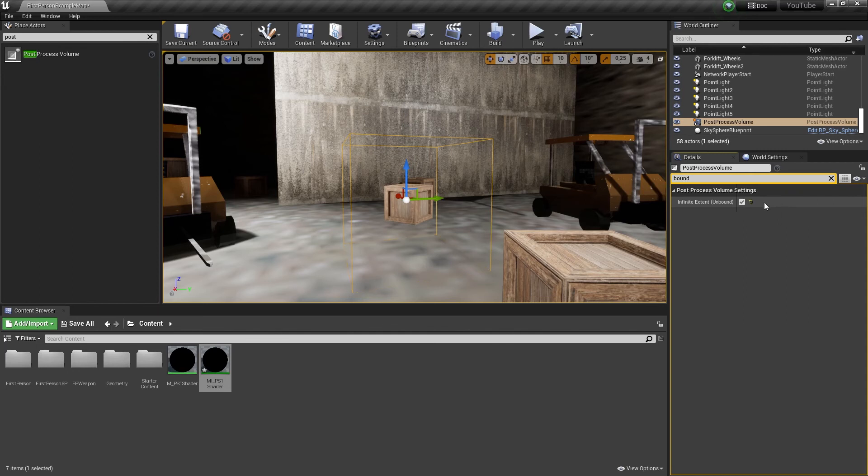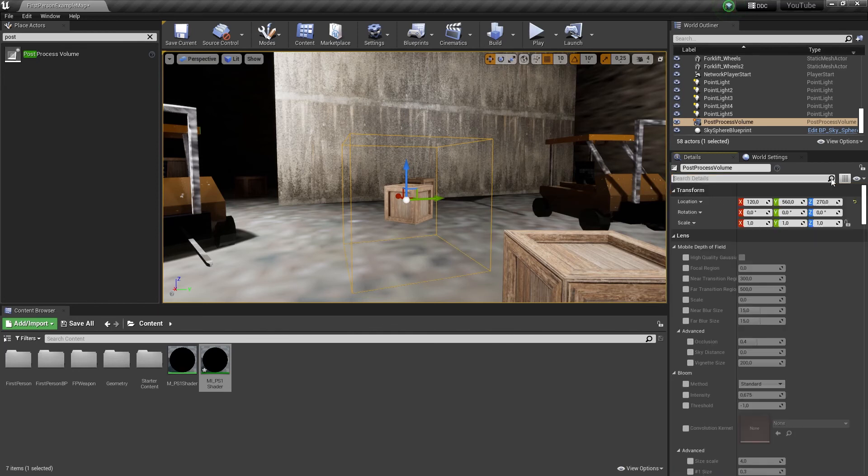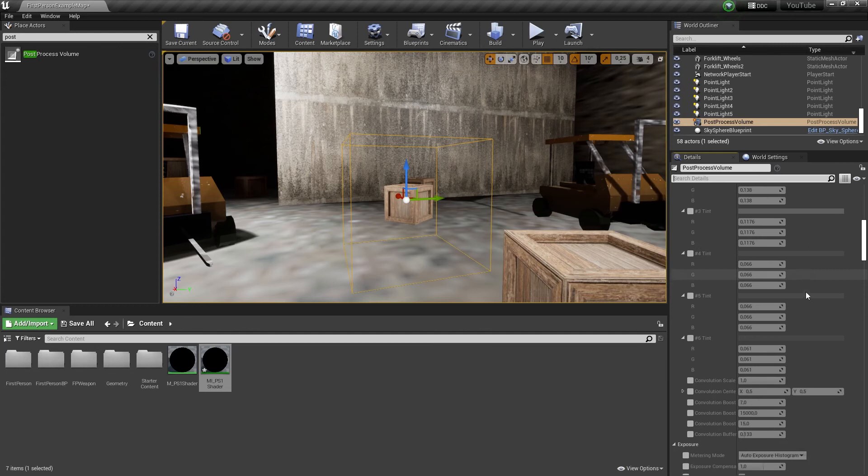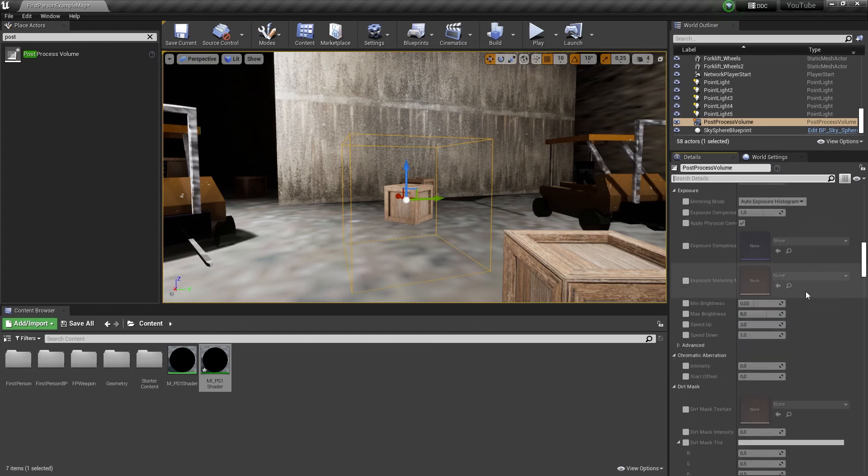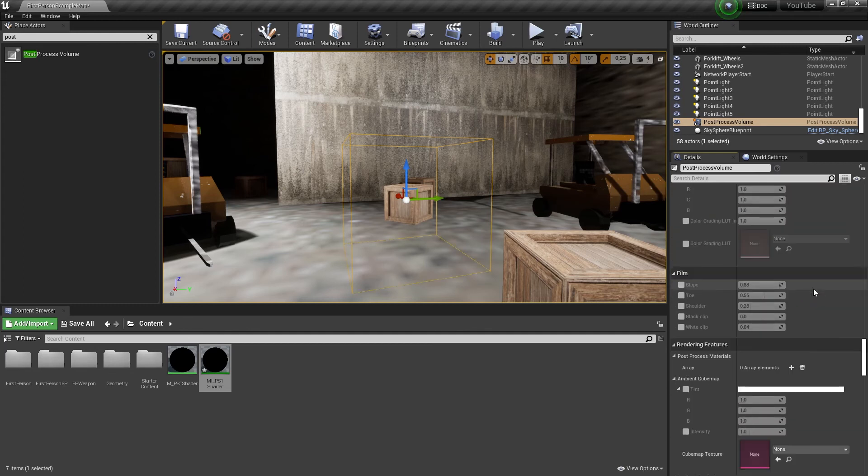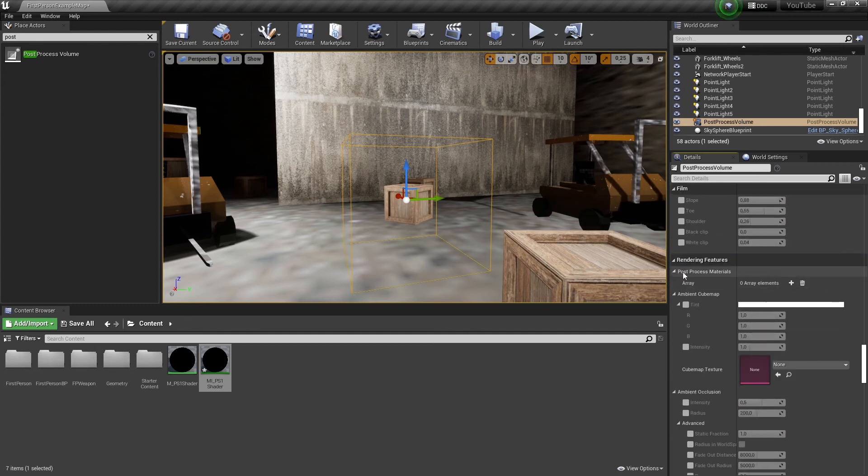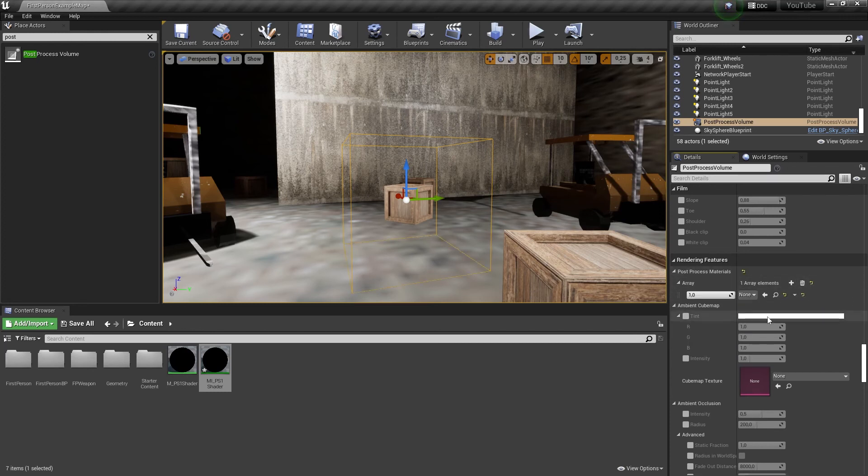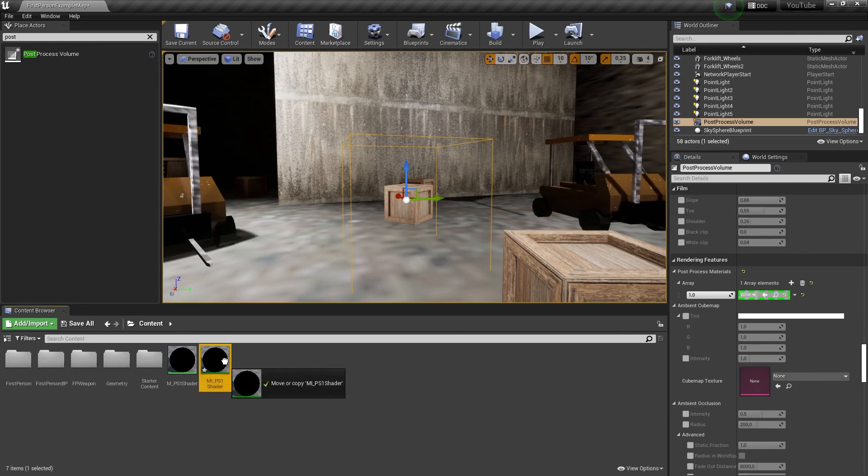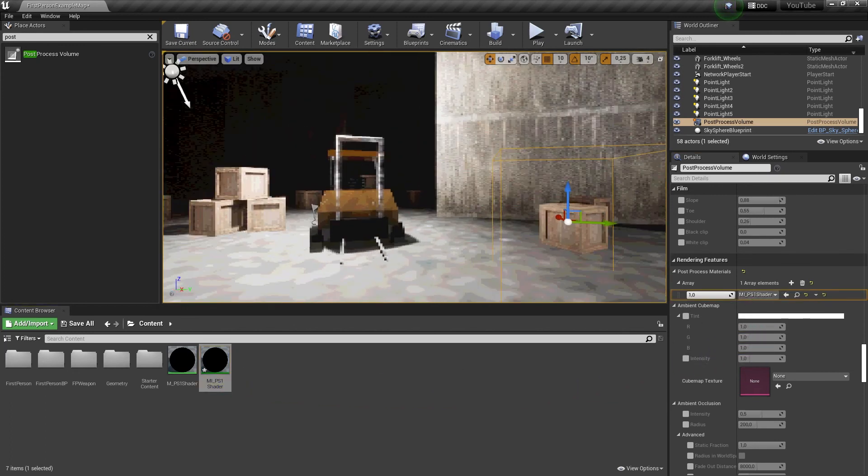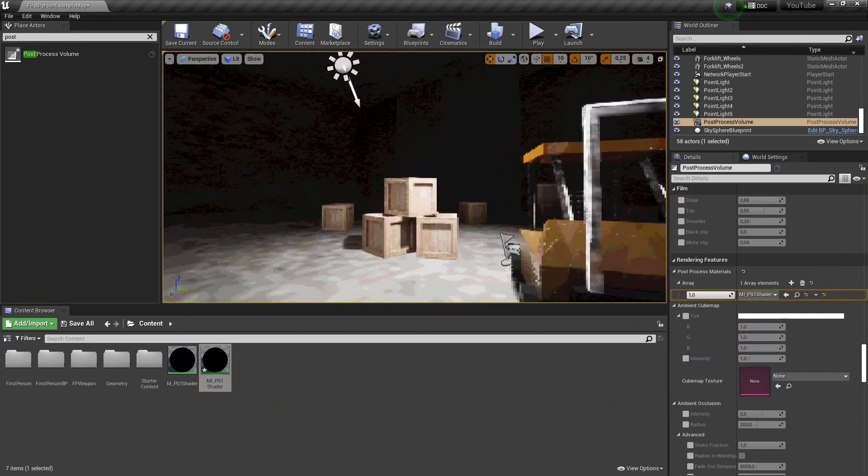Now delete the search and go down until we can find post-process materials. Create a material by pressing on the plus icon and make it an asset reference. Now you can drag the material instance into the array and your shader scene is done.